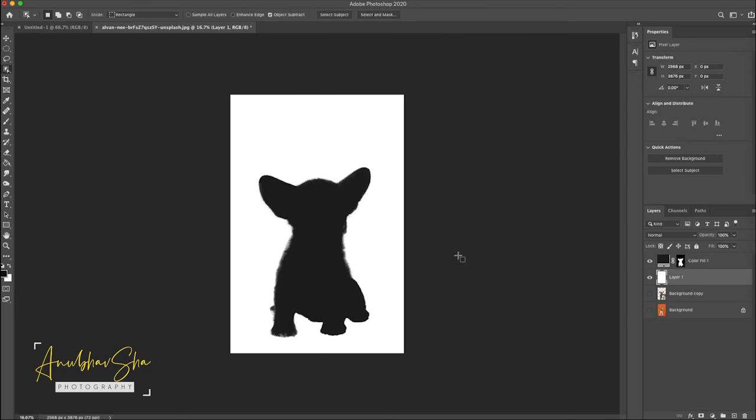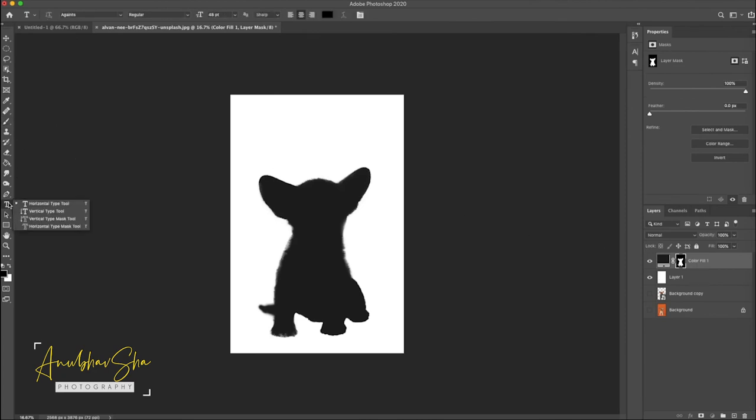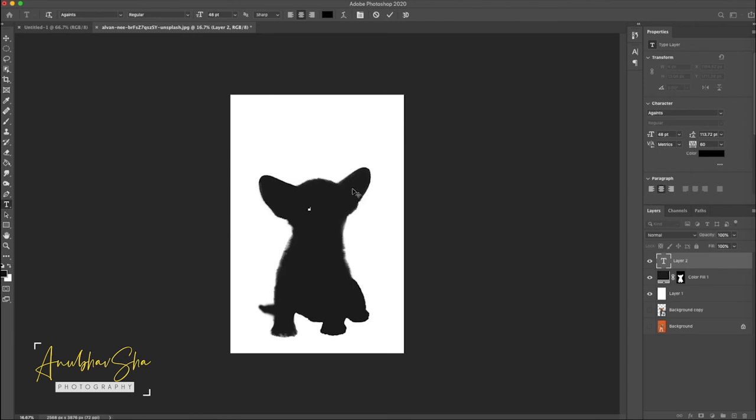Now quickly select the text and write anything on it. Just make another new layer and just click here and write puppy, and just press command T to make it little big.